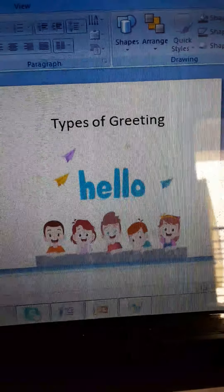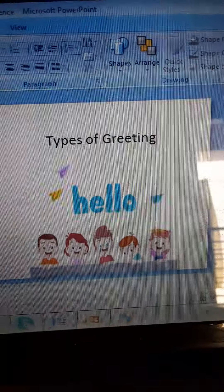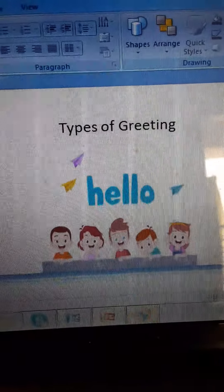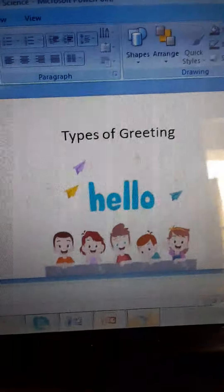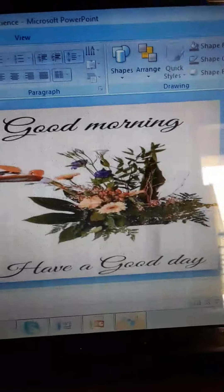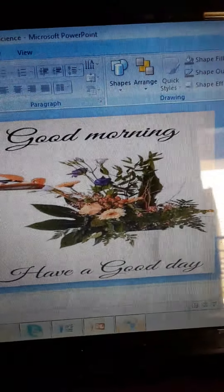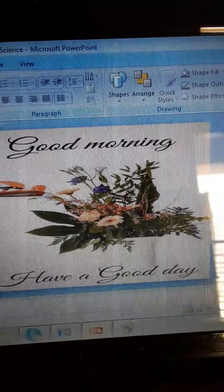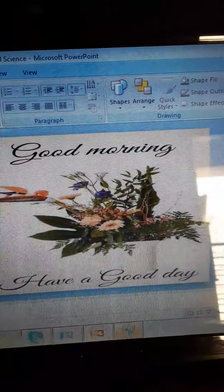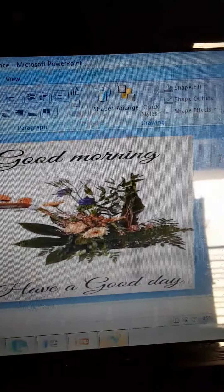Let's look at types of greetings. Hello — look, the children are saying hello. This is a kind of greeting. Good morning — this is another greeting. Good afternoon. Have a good day. These are all types of greetings.